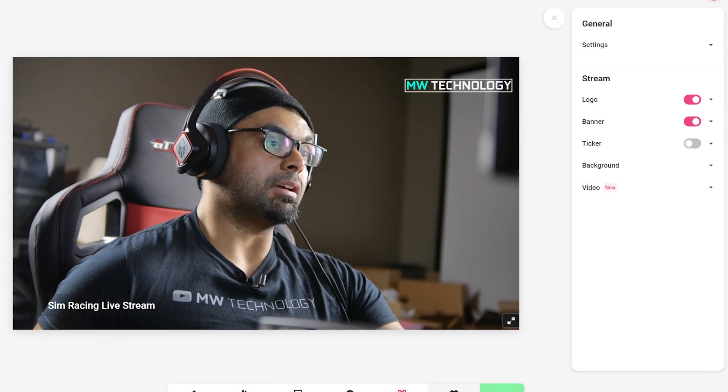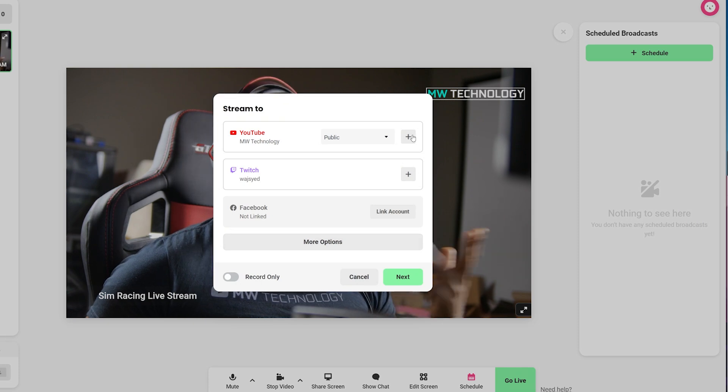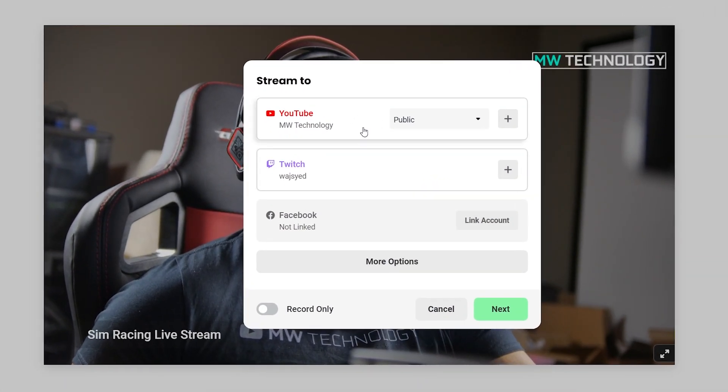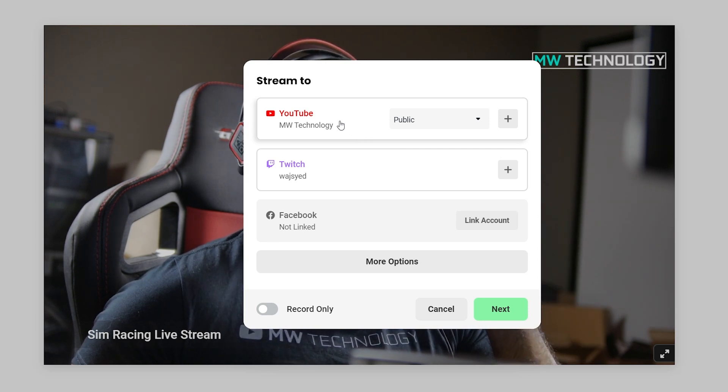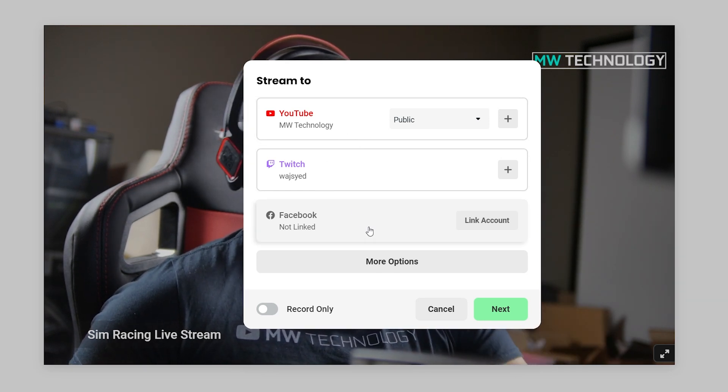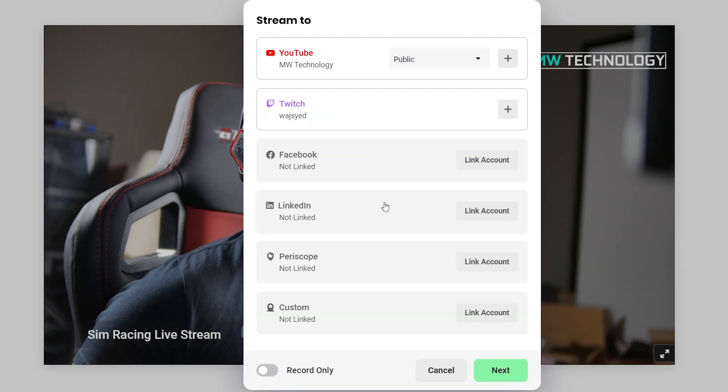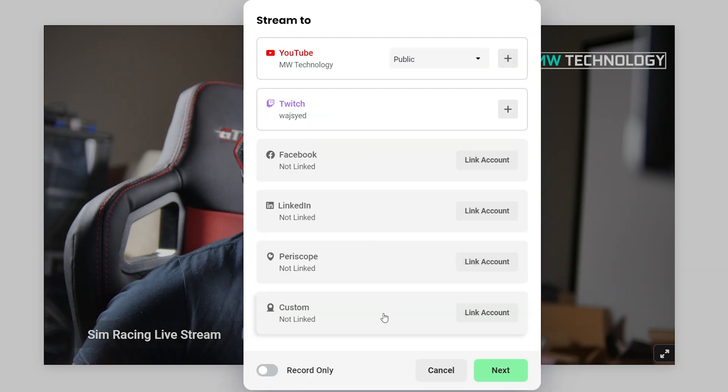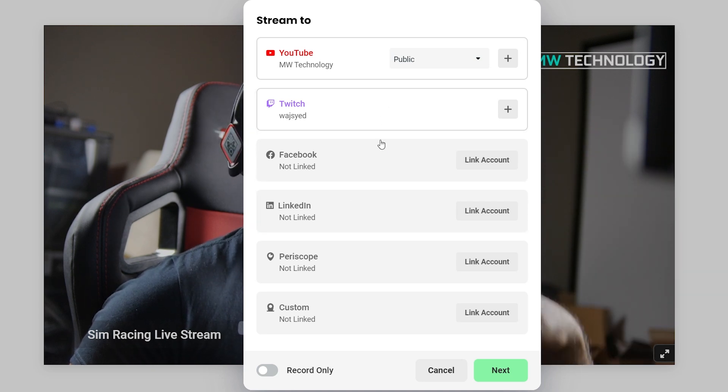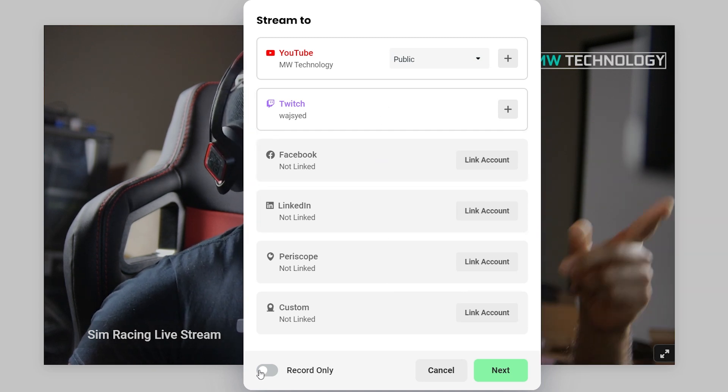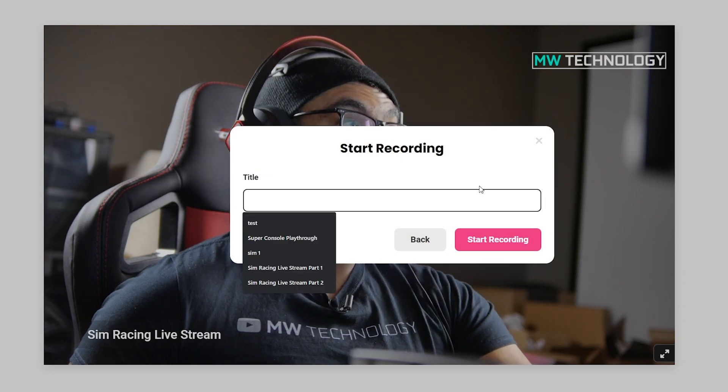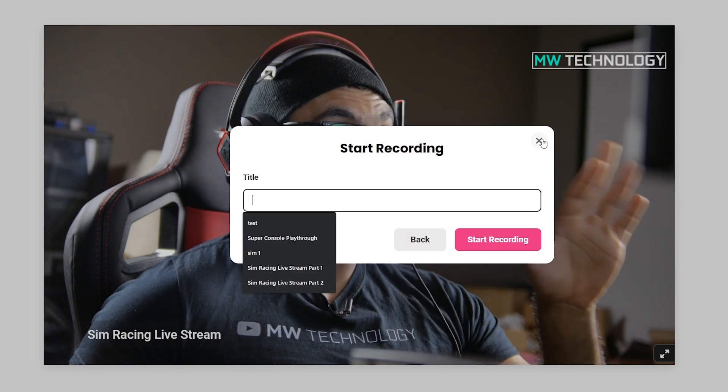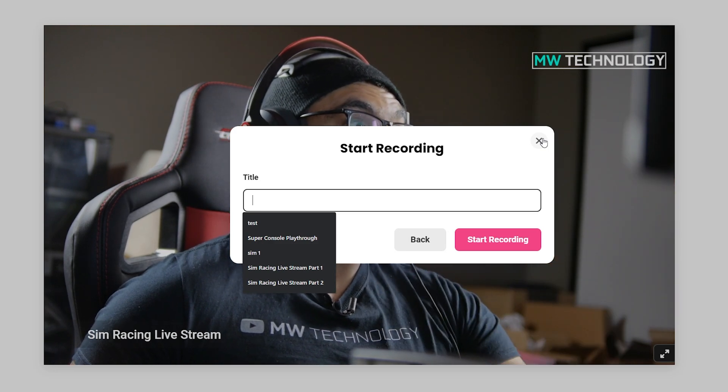And you also have the ability to schedule your stream as well as go live, which is probably the most important thing here. You can connect your individual live streaming services account. So I have my YouTube, Twitch. You can also do LinkedIn, Facebook, Periscope, as well as a custom. And you can have up to four streams going live at the same time. You also have the feature to record only if you want to just record onto the cloud-based service that Melon provides.